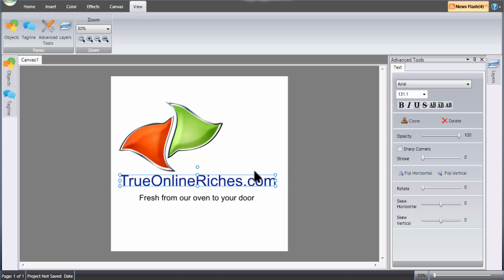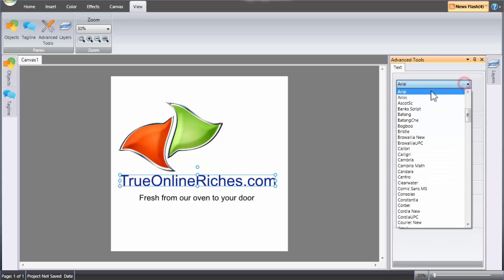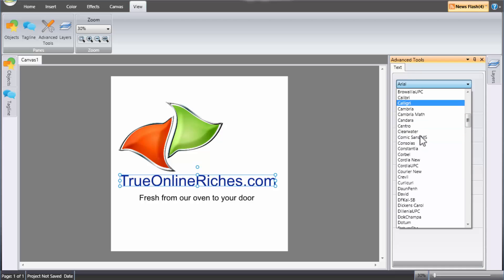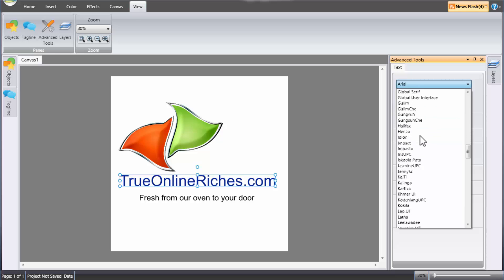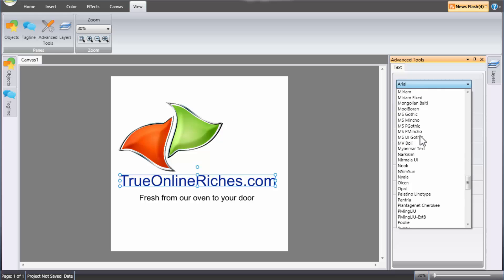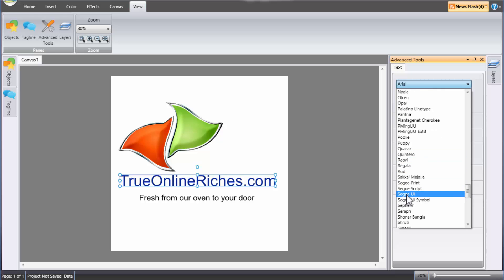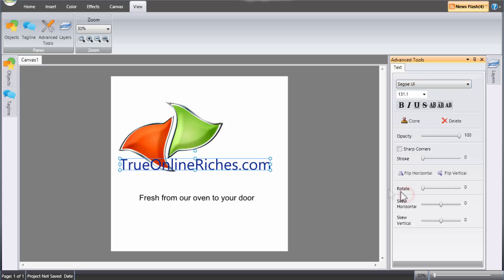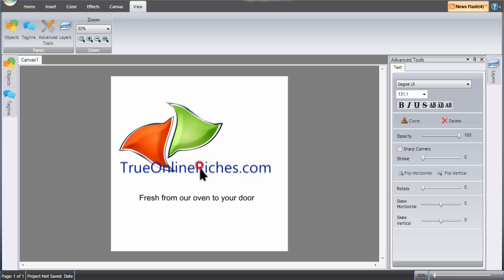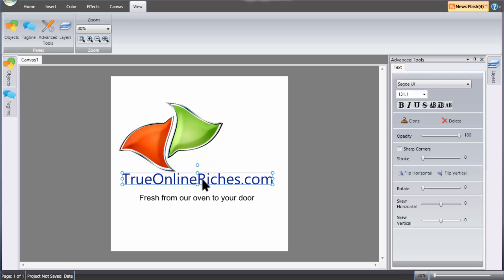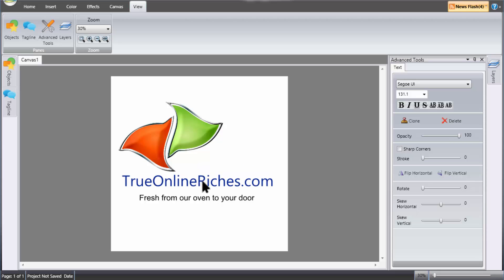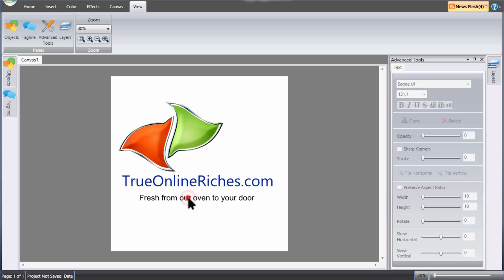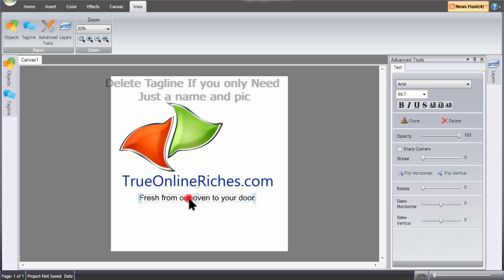So I've got the name right and arranged there. If I want to change the font, you've got the fonts here. Let's see, we'll go to sigo, there you go, like that one. So I'll put that there and maybe a little bit lower.